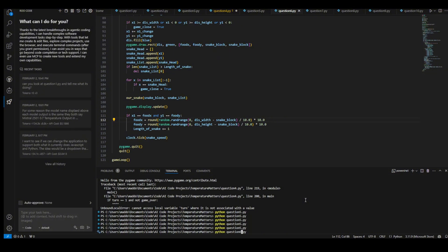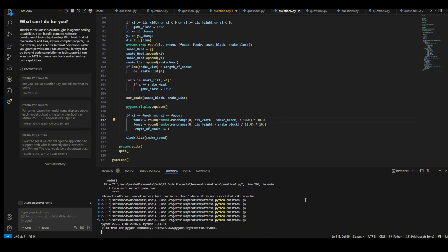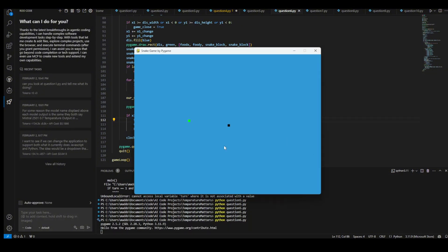All right. First up, this is 0.1 temperature one. Let's see what we get. We have a game of snake, I think. Yep. It's actually working. Can you believe though that I'm actually able to make this with a 24 billion parameter model?